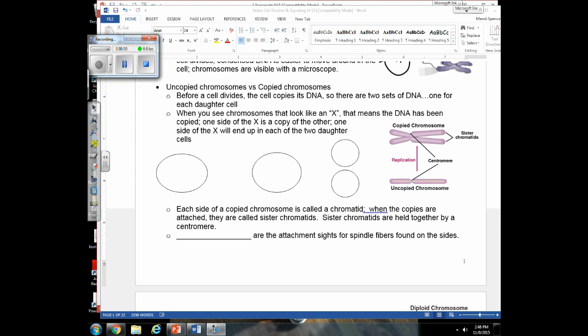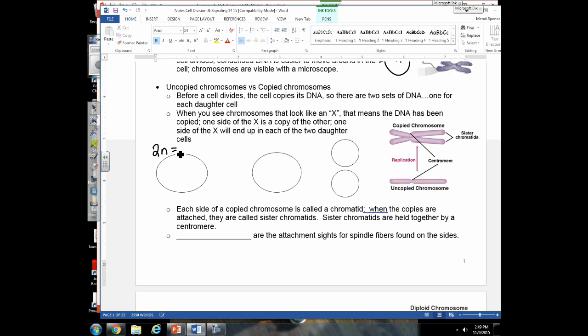Students often get confused about chromosomes, sister chromatids, and uncopied vs. copied chromosomes. If a cell is diploid — abbreviated 2n — and has a diploid number of four, you'd see four chromosomes that look like single lines, meaning they are uncopied chromosomes. Before a cell divides, it copies its DNA in a process called DNA replication.